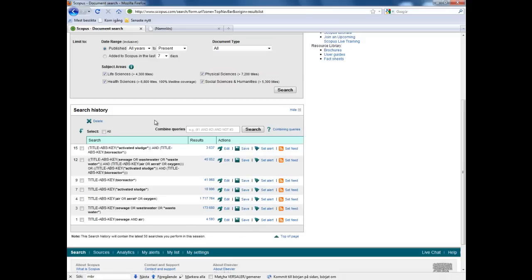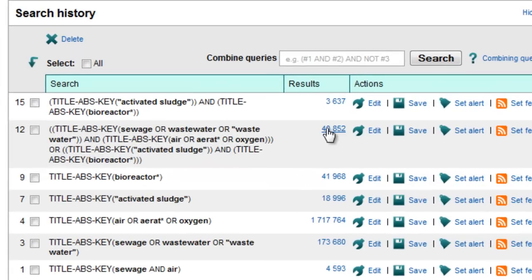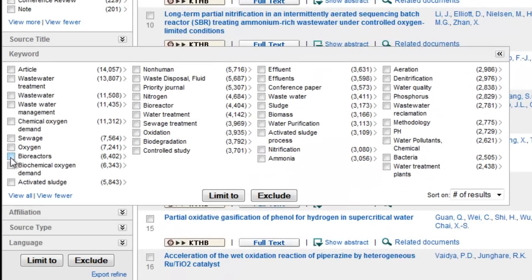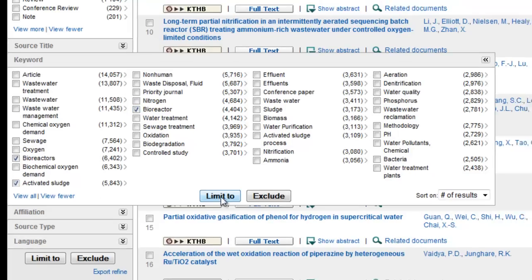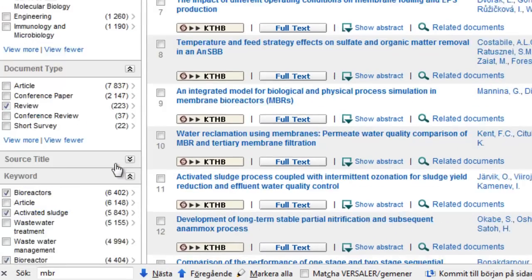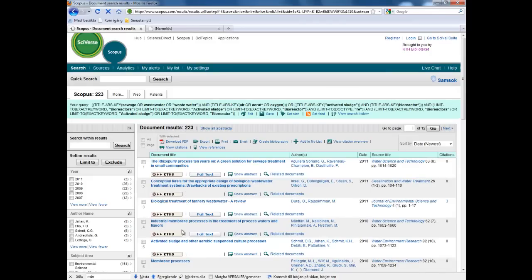We can also use the search history to quickly access our old searches. Let's go back to the broad search. Another way we can use the keywords is to limit ourselves to articles with certain keywords. So let's say we want to limit ourselves to articles with bioreactors, bioreactor, or activated sludge — just mark them, click 'Limit to', and there we go. If you're not an expert in the field, it's often a good idea to limit yourself to only review articles, as these will give you an overview of the subject.